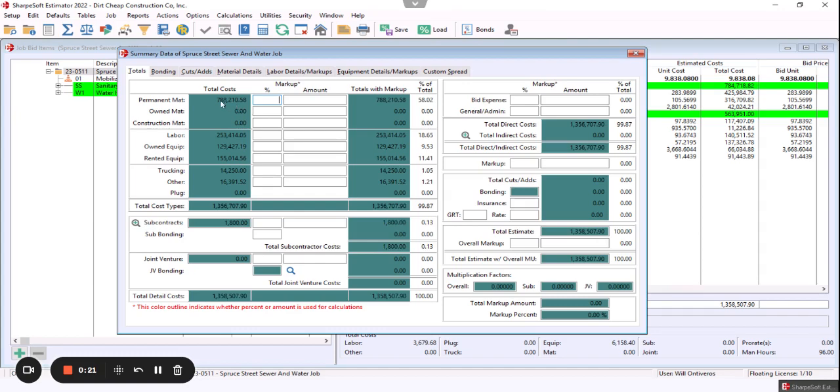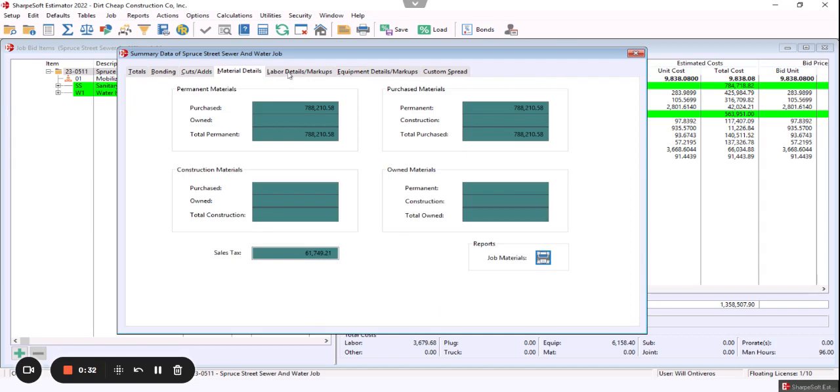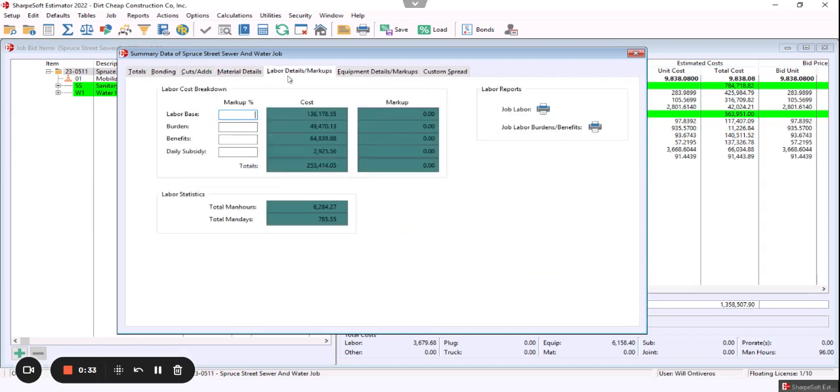And notice now we're tracking that permanent material cost, labor, equipment, rented equipment, trucking, other—again, all flexibility on how these things are coded. But then we have these summaries as well.